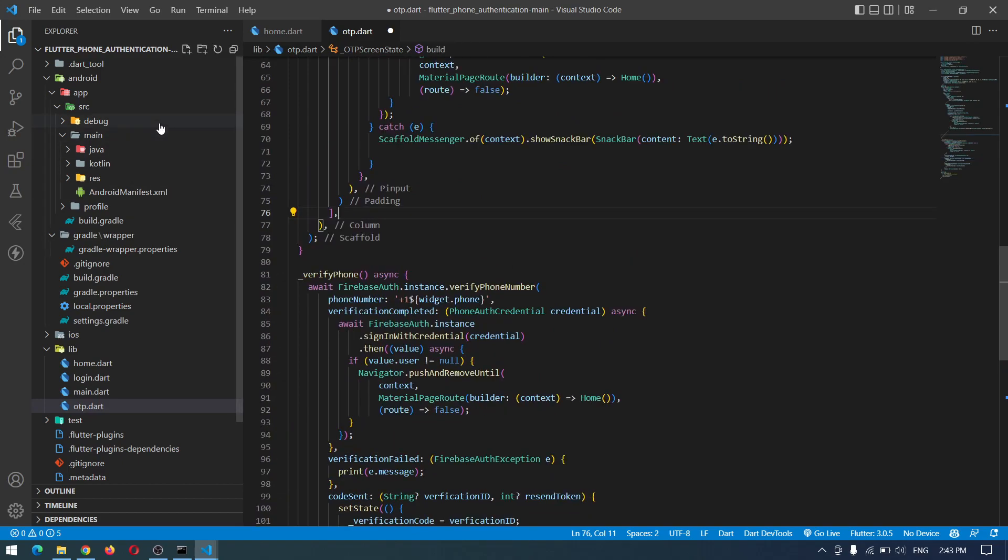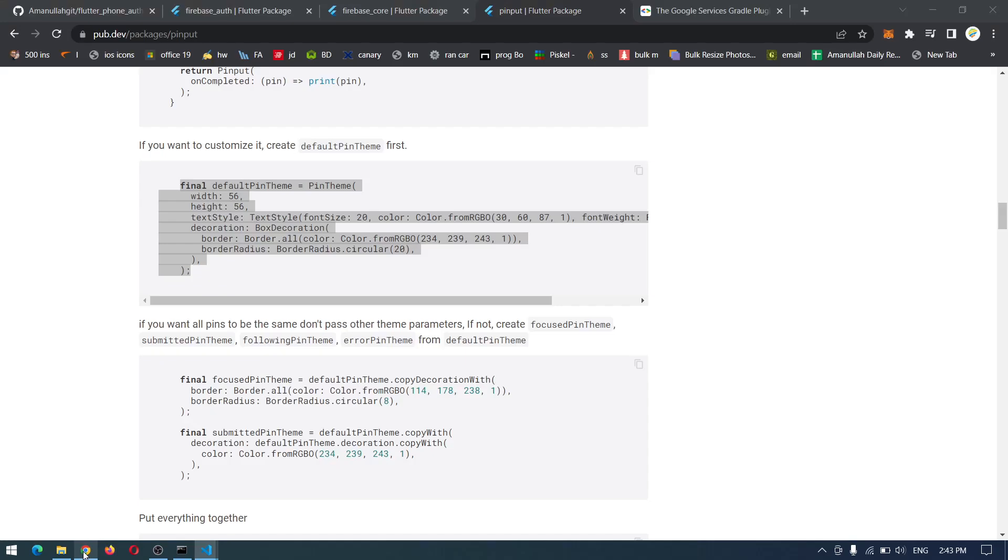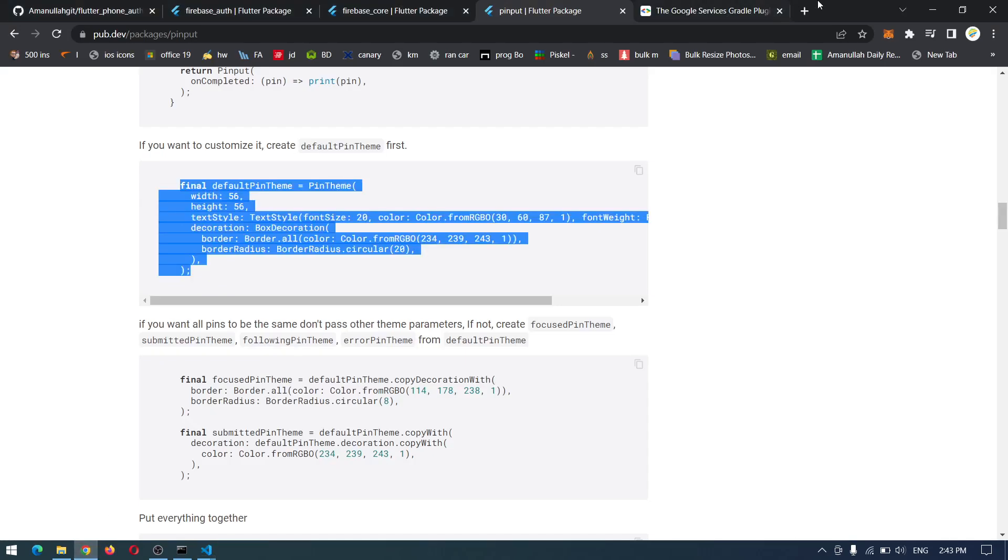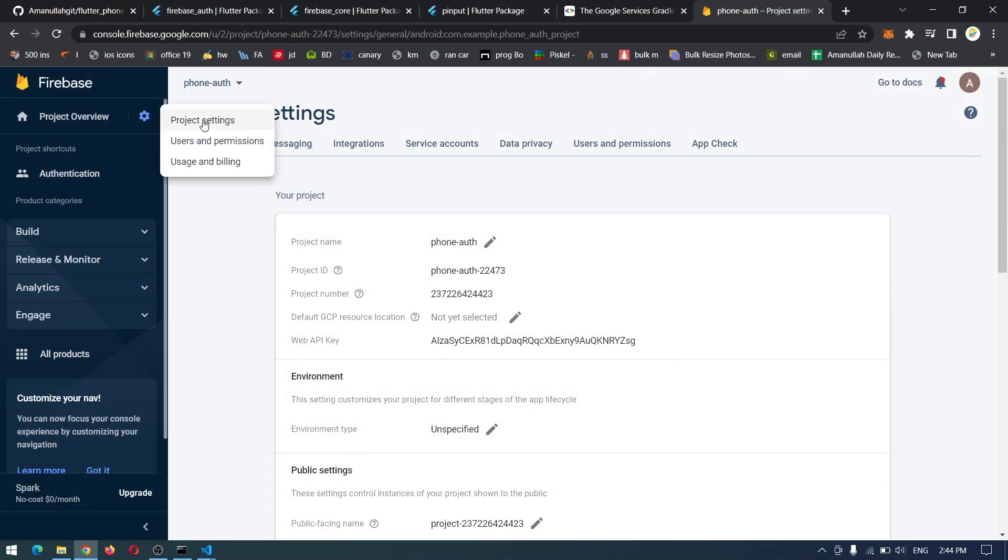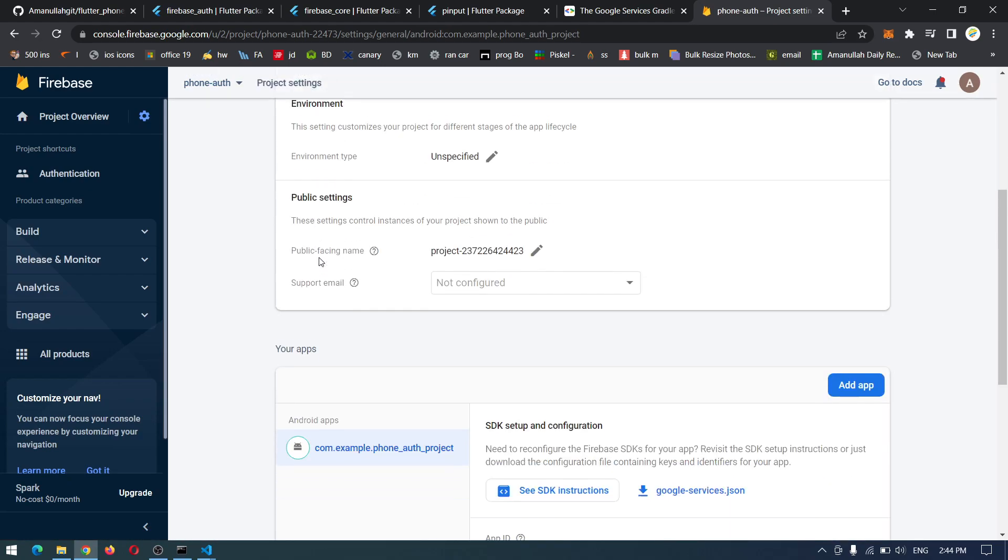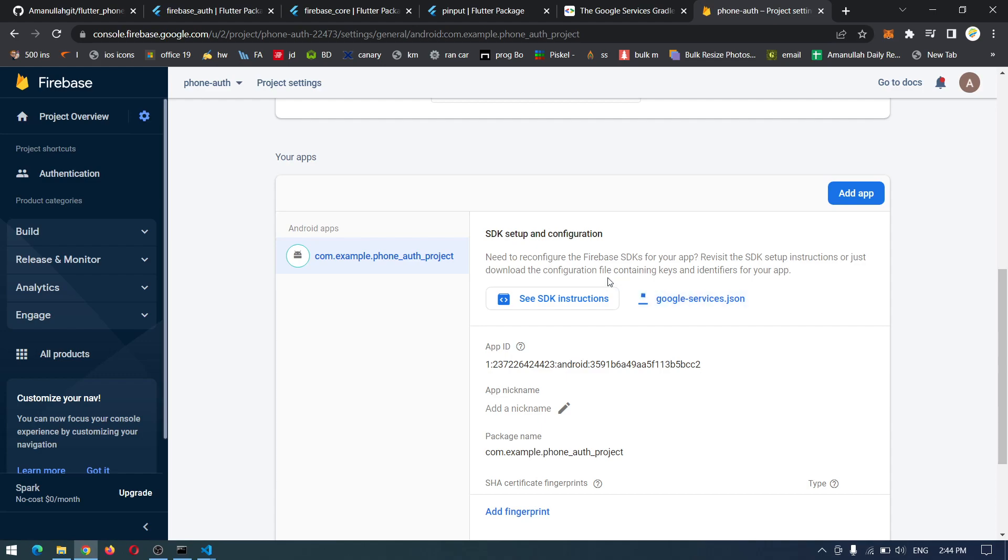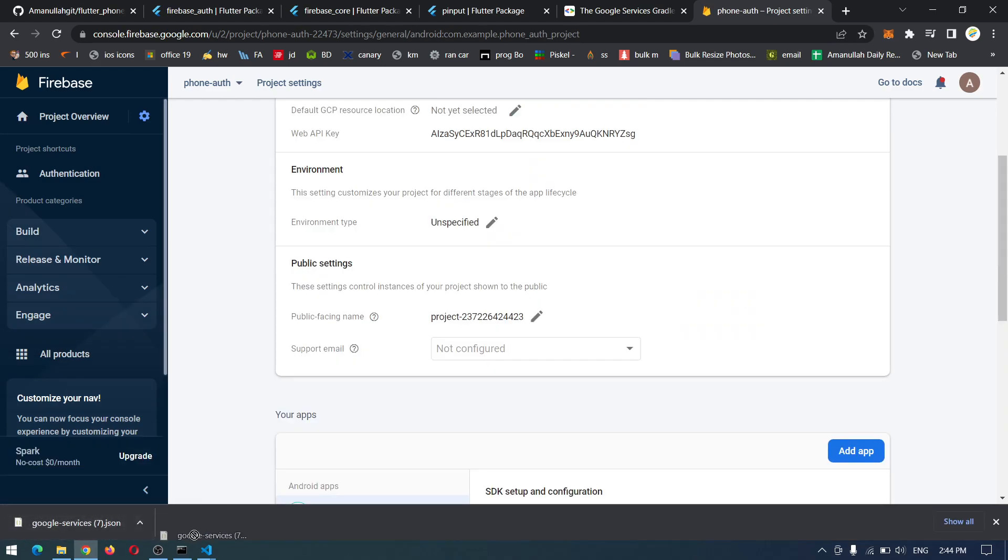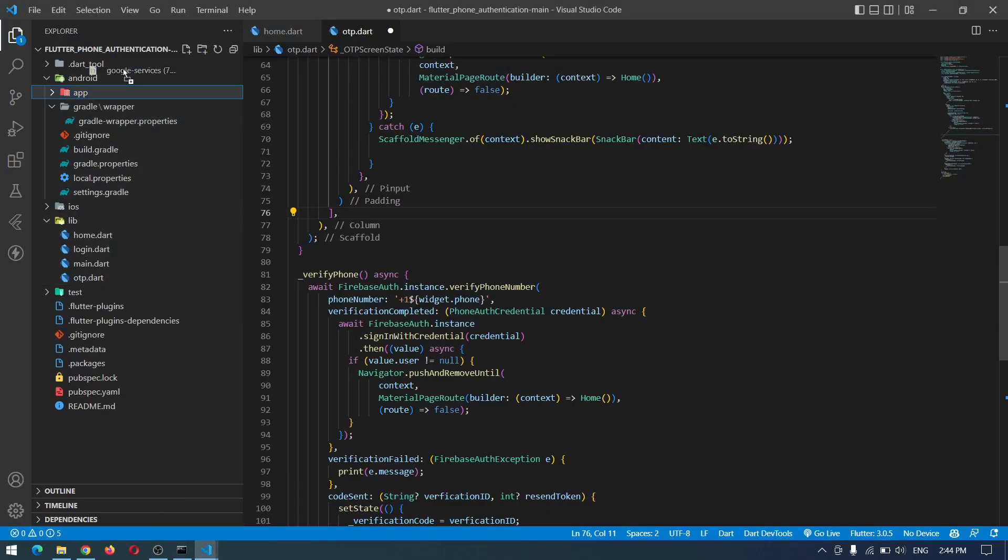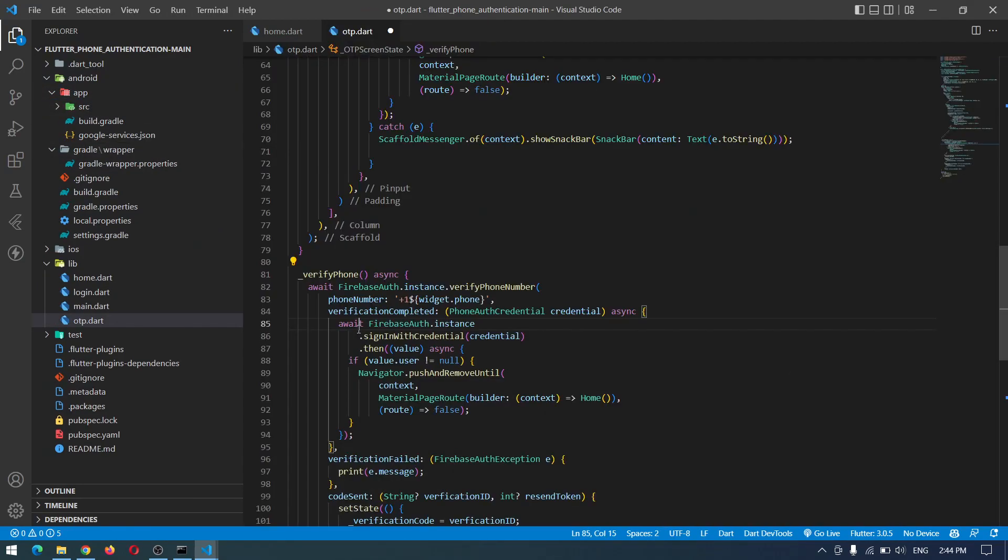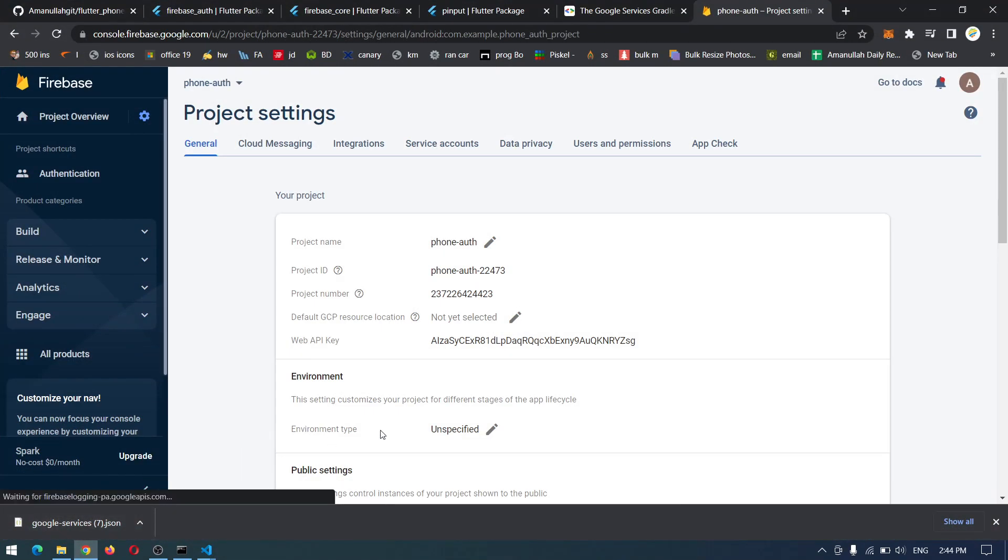Now to test our application I also have to add the google-services.json from our Firebase. Let me see if I have the Firebase still. So luckily I have the Firebase for this project till now. I can simply come to the project settings and down here I can download the google-services.json and I can drag this one directly and paste it into our application.